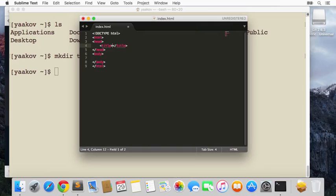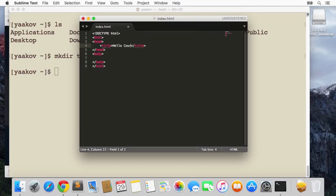Now we can actually have a shortcut here inside Sublime. If we do 'html' and then Ctrl+Space, it should give us a quick template of a page. We'll say 'Hello Coursera' and give it one h1. We'll say again 'Hello Coursera'.